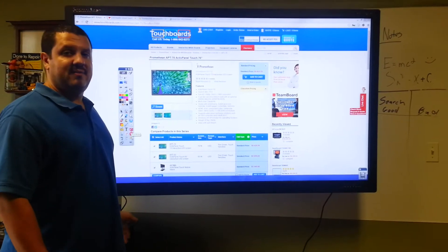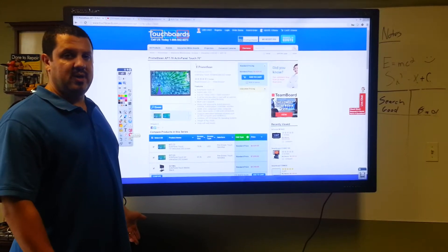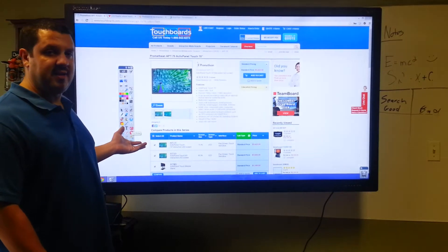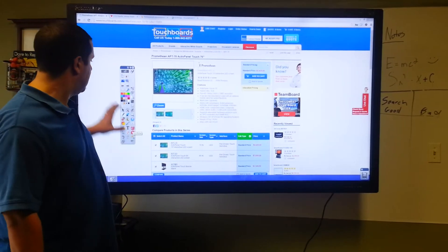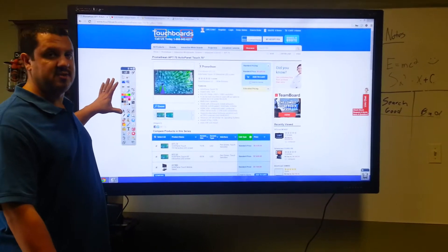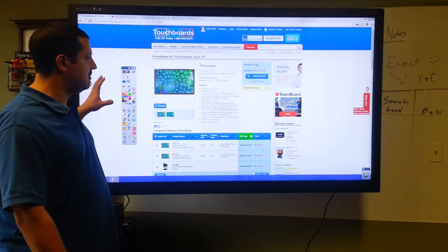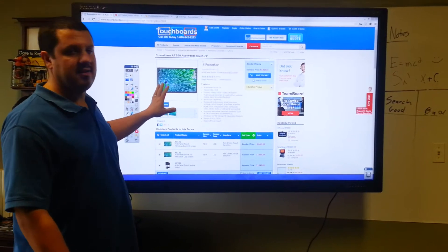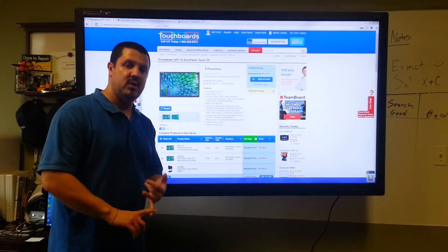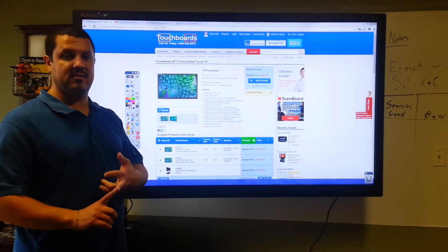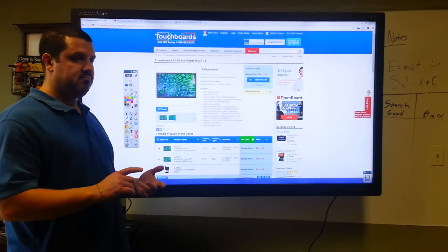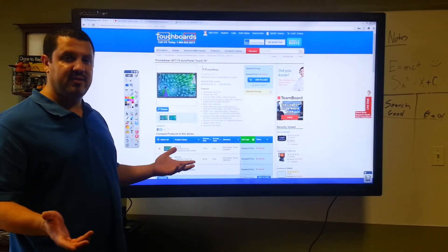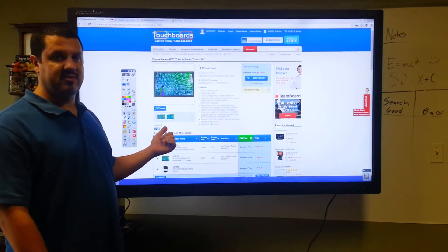But the Promethean Active Inspire software, as I mentioned, it's award-winning. It lets you take full advantage of this screen. You've got a ton of different tools in addition to drawing tools, and you're going to be able to use anything on your computer. PowerPoint, Excel, Word documents, video conferencing, whatever you want to use, you can use it with this screen.